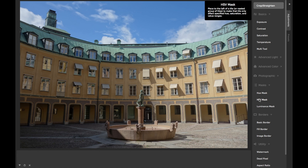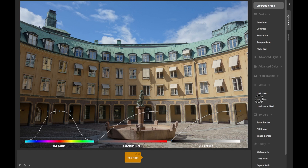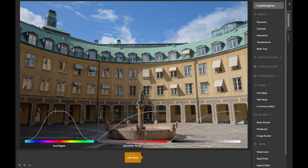CameraBag's HSV Mask Tile gives you a curve-based way to mask any regular adjustment in CameraBag so that it will only apply to pixels within a specified range of hue, saturation, and value amounts. This is what HSV stands for: hue, saturation, and value. Value is basically another word for brightness.